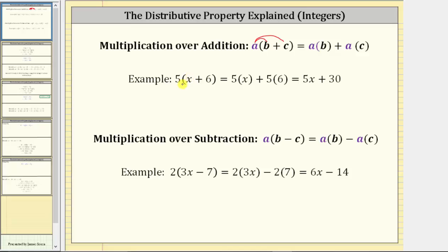As an example, if we have the expression five times the quantity X plus six, and we distribute the five, we have five times X plus five times six, which simplifies to five X plus 30.